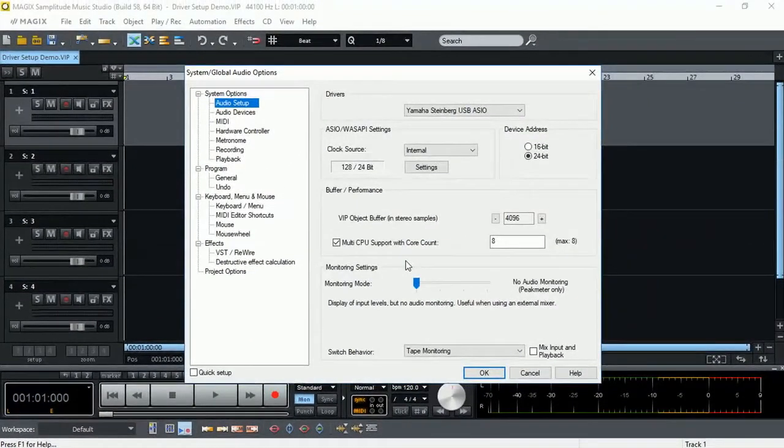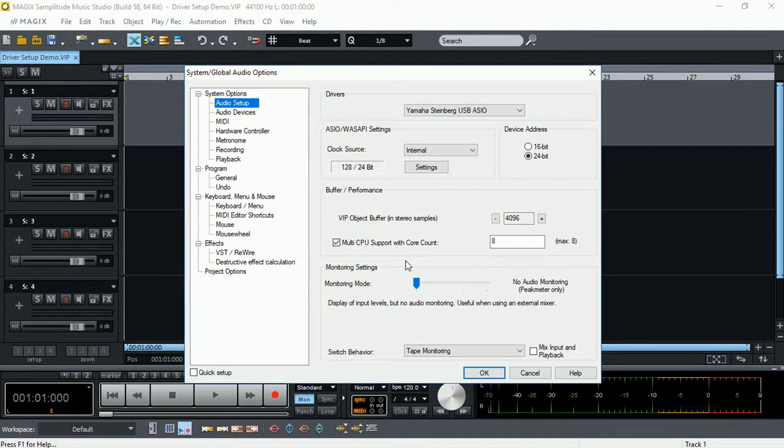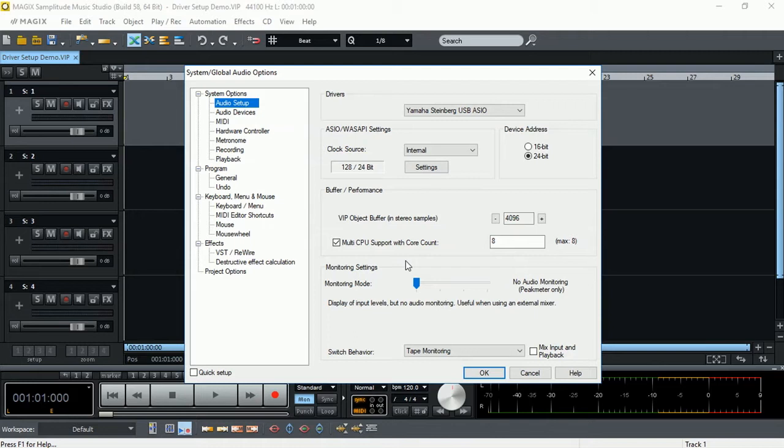The Samplitude Music Studio 2017 audio setup screen is quite comprehensive and gives us a lot of options that we can use depending on our needs for recording or playback purposes.